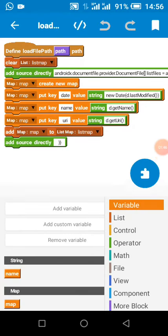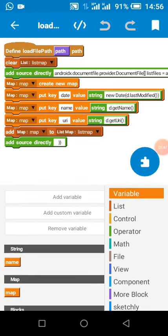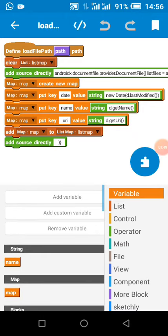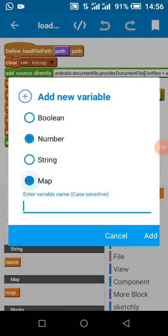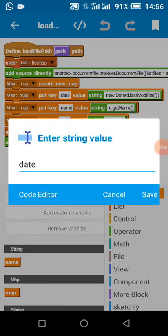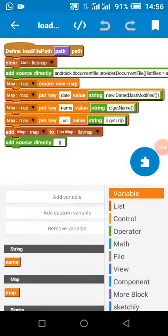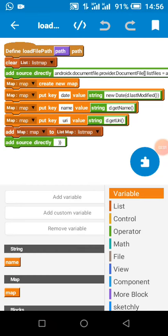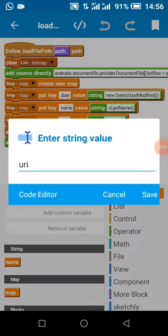I created a map called 'map', and I put 'date' to store my date, 'name' to store the name, and 'URI' to store the URI. From Android 10, URI is what you should use, not file paths.